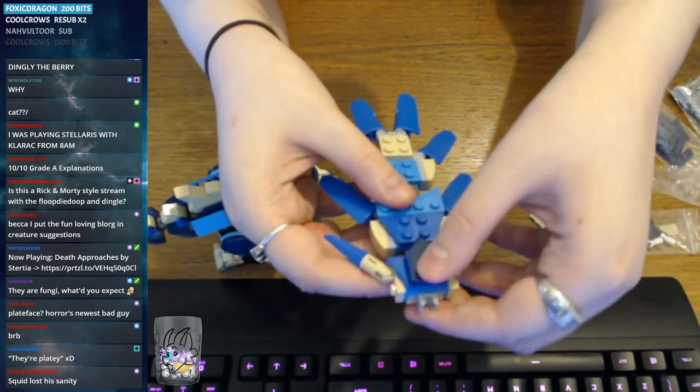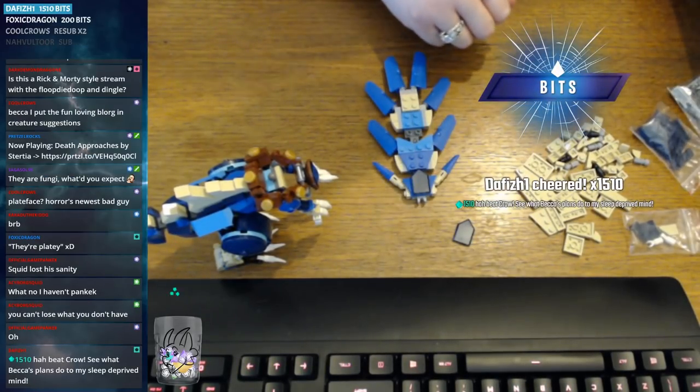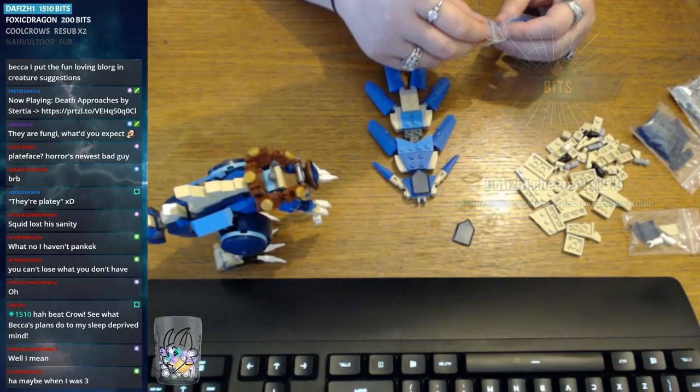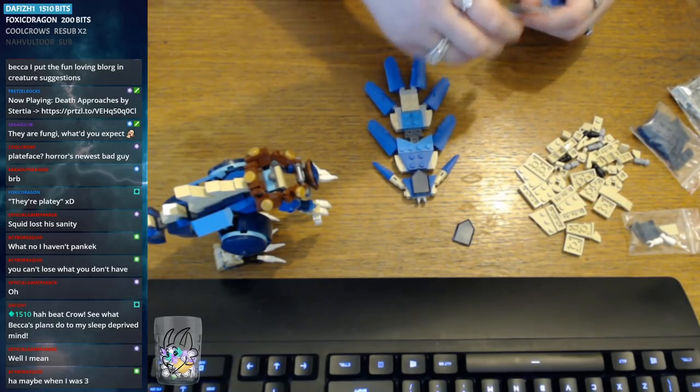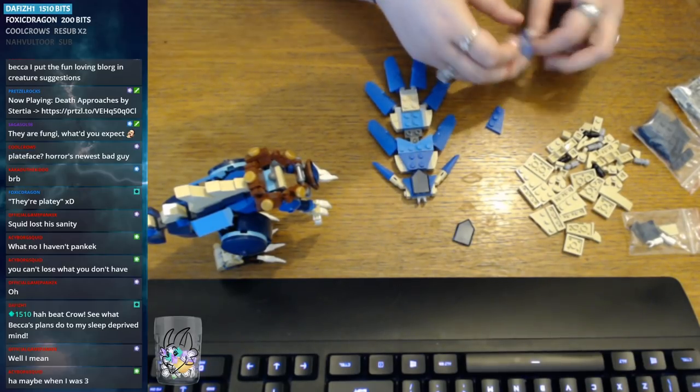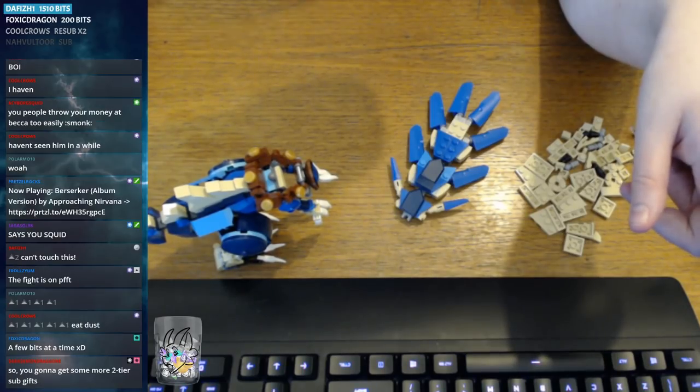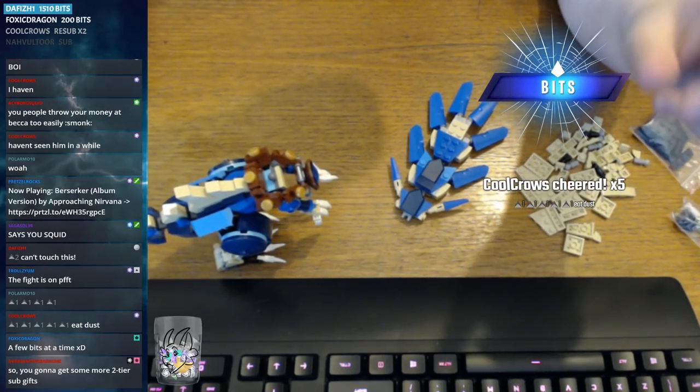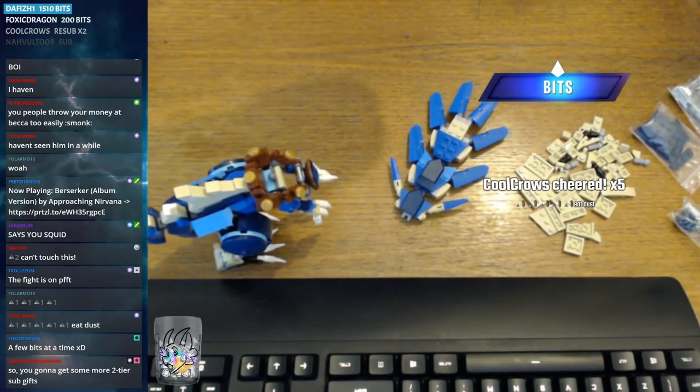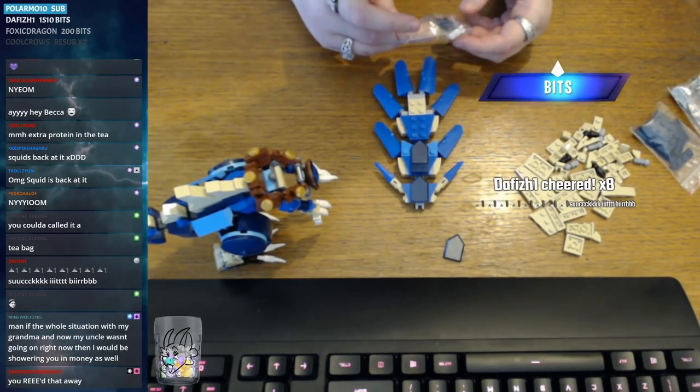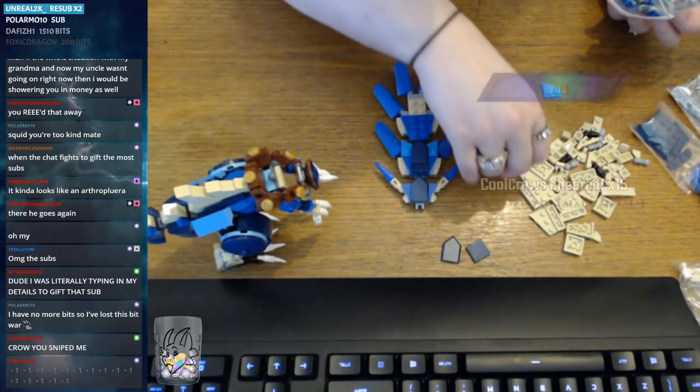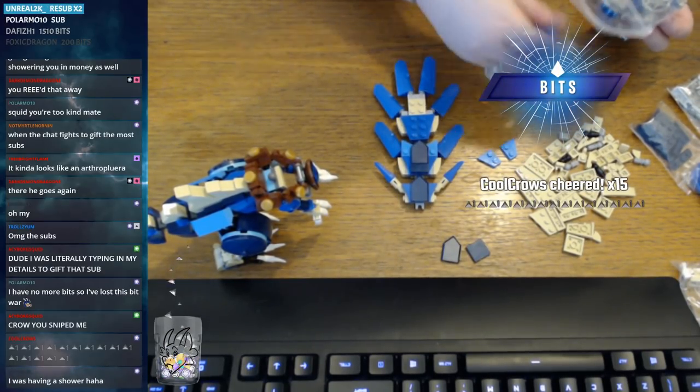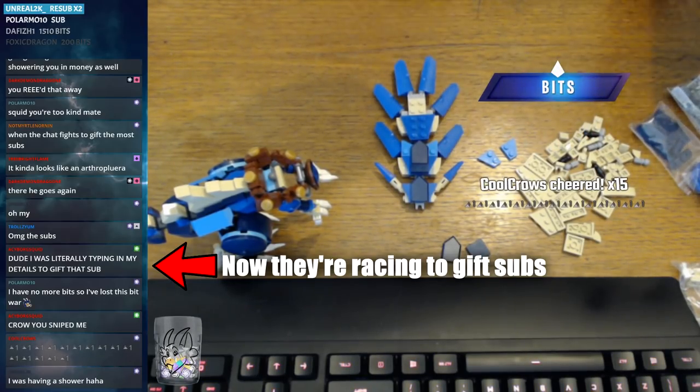And big boy plate. Yeah, nailed it. All right, got one of them. Wait, what? Ha! Beat Crow! See what Becca plans to do, my sick deprived mind. No no, I'm not taking advantage of you, but mate, that ain't my fault. But thank you, thank you very very much. Wow, oh god! Wait, Polar, thank you for four bits. And Crow Eat Dust, thank you for five bits. That is 'suck it burp'. Oh my god, thank you for another eight bits. You guys are proper duking it out. Yeah, you are, Jesus! There we go, got that one instead. Excellent. Oh god, crap, thank you for another few bits. You sniped me! I was literally typing in my details to give that.